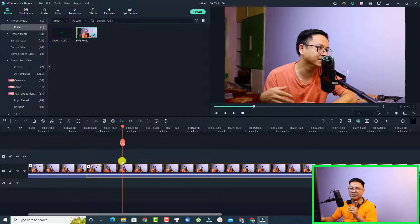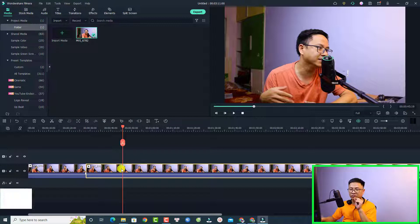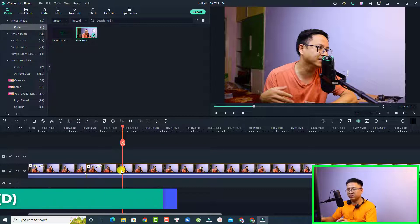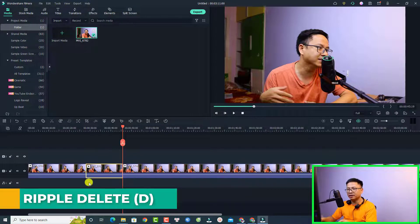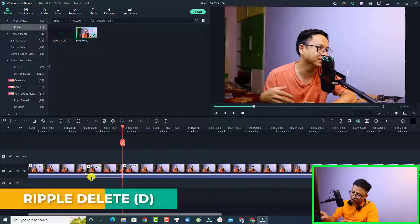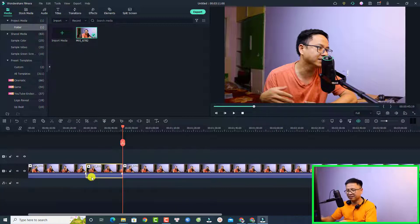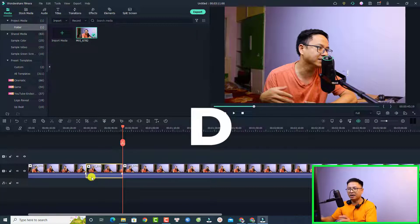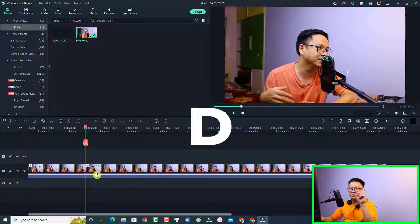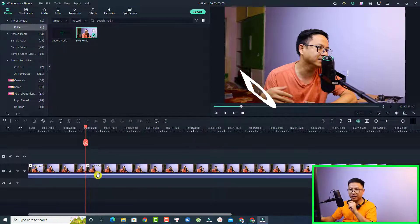Okay, and the second one is Ripple Delete. For example, if I want to delete a part, normally I have to press Shift+Delete on my keyboard. But I set a keyboard shortcut for that — I just need to press D on my keyboard. So S is for Split and D is for Ripple Delete.